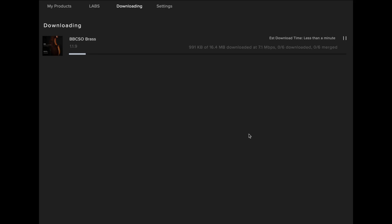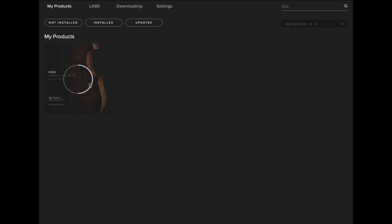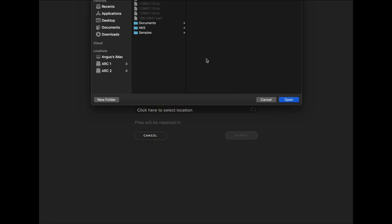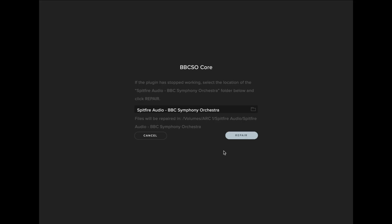For libraries such as BBC Symphony Orchestra Professional, you'll need to repair each section including the plugin. For libraries such as Labs, we've also included an option to Repair All Labs.